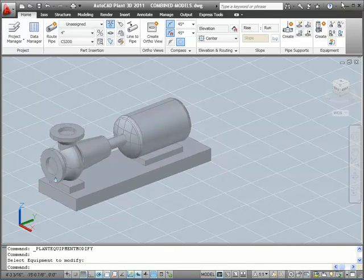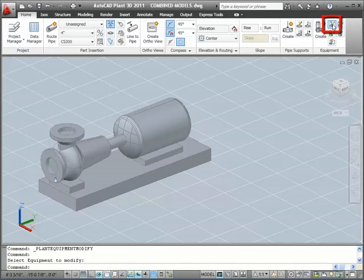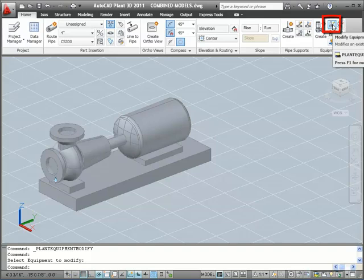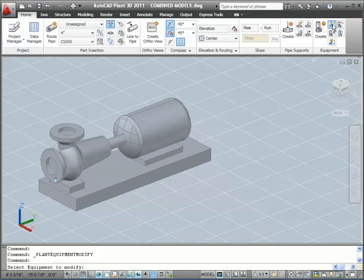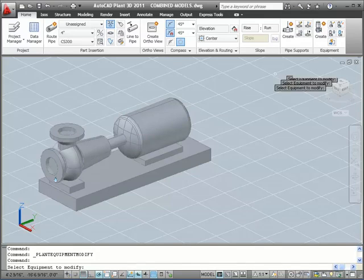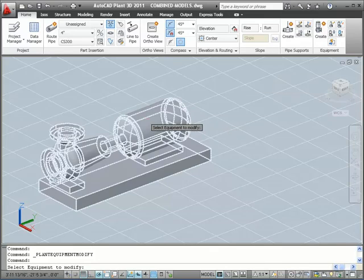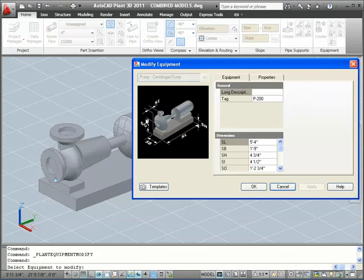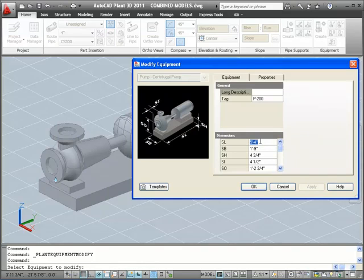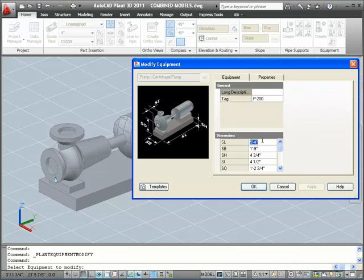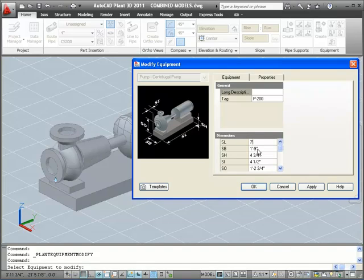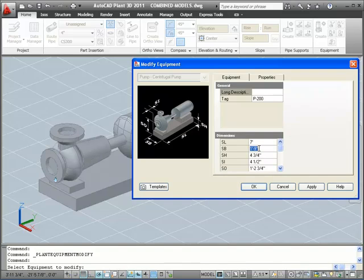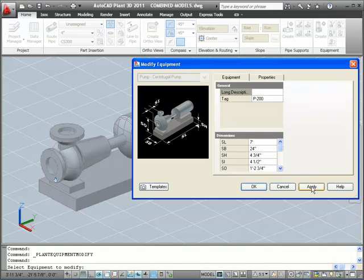Now let's change another parameter of this pump. I'll click the Modify Equipment button in the ribbon, and then select the pump as prompted. The Modify Equipment dialog is almost exactly like the Create Equipment dialog box. I'll change the length of the mounting base to 7 feet, and change the width to 24 inches. If you look closely, when I click Apply, you will see the base enlarge.